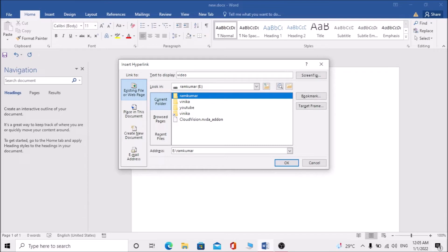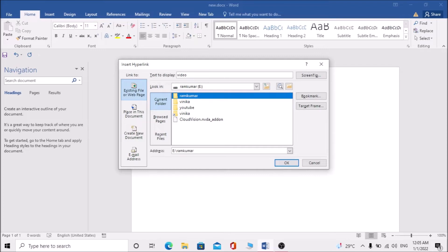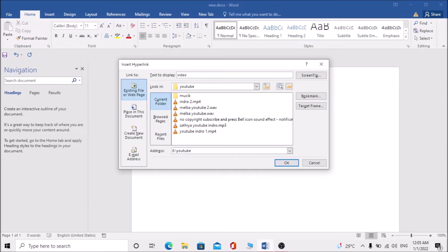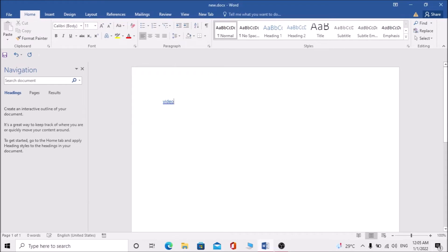If you look at the previous preview, I am using the RamKumar E drive. Let's open the YouTube folder. I am using Music — Intro to MP4, level 0. Enter the file. This creates a Link Video — Hyperlink. Creator: Now, Open.